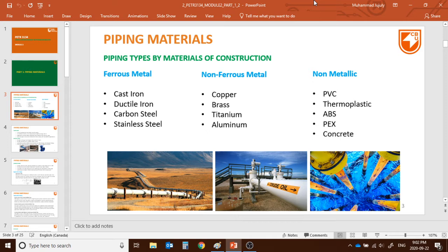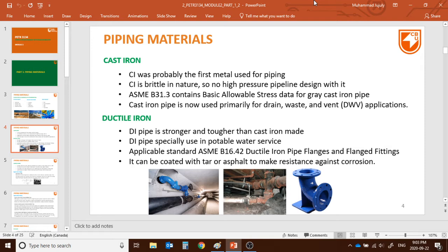Non-metallic examples include PVC, thermoplastics, ABS, PEGS, and concrete. Within the ferrous metal we have cast iron, ductile iron, carbon steel, and stainless steel — these are the four major categories. For the non-ferrous metal we have copper, brass, titanium, and aluminium. We also use other different metals to strengthen the type of metal, for instance in stainless steel we use a portion of chromium and nickel.